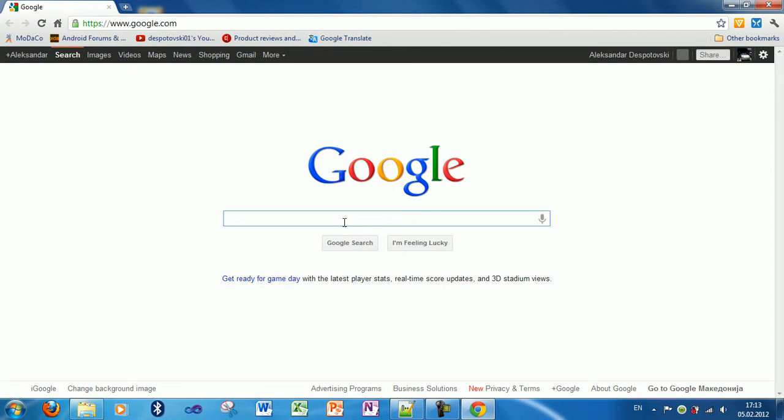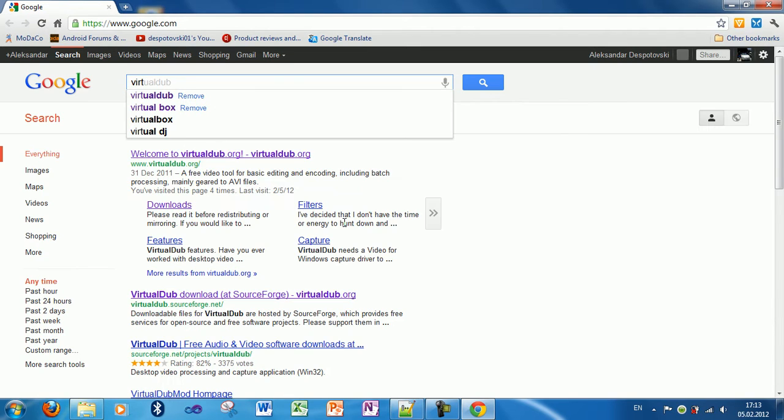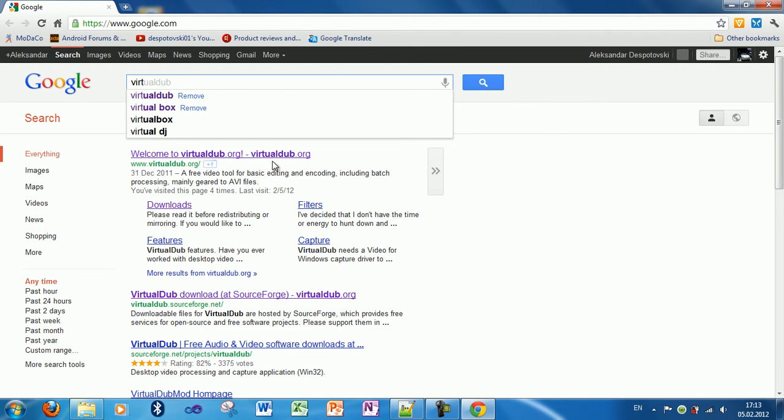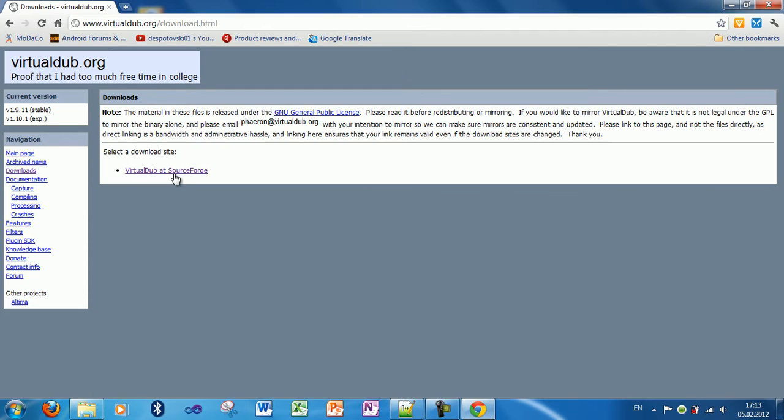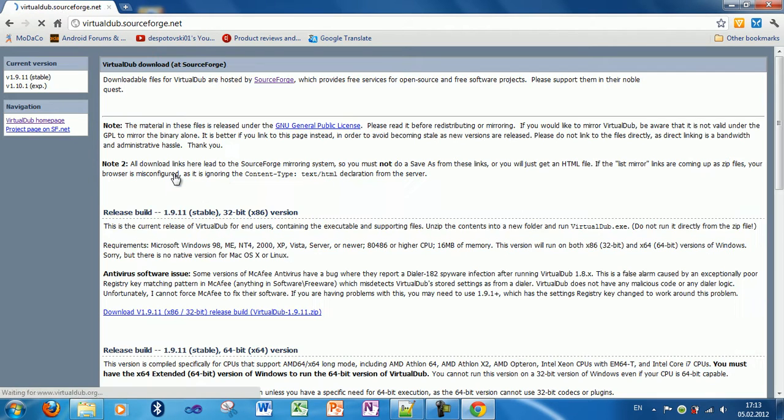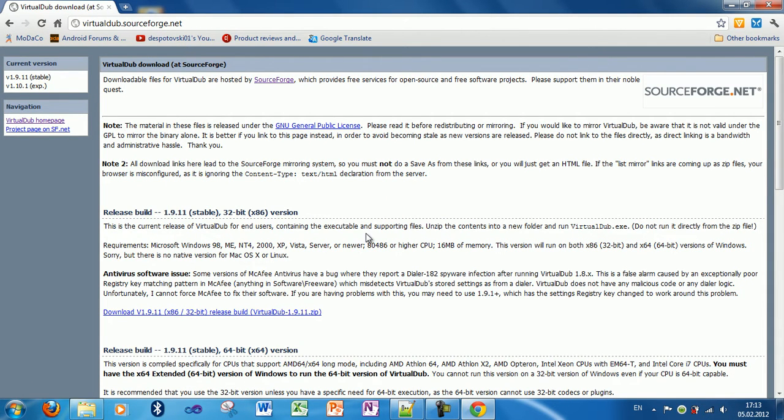Go to Google and search for VirtualDub and click the first link. Go to Downloads, click this link, and for the 32-bit version you get this file.